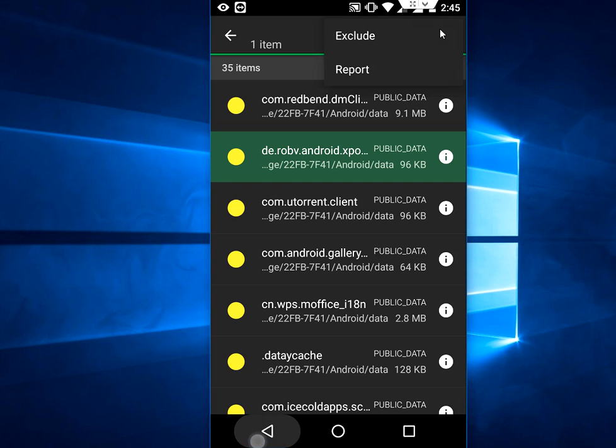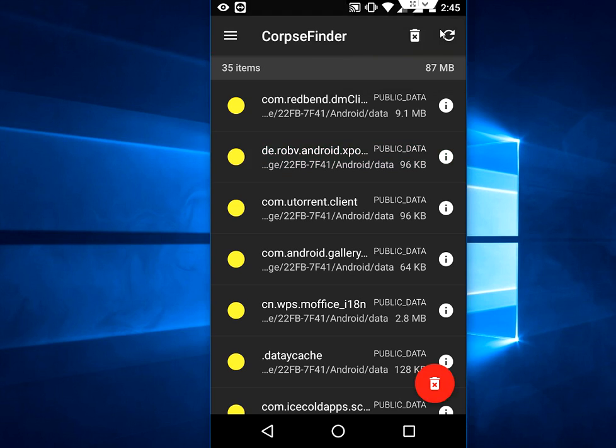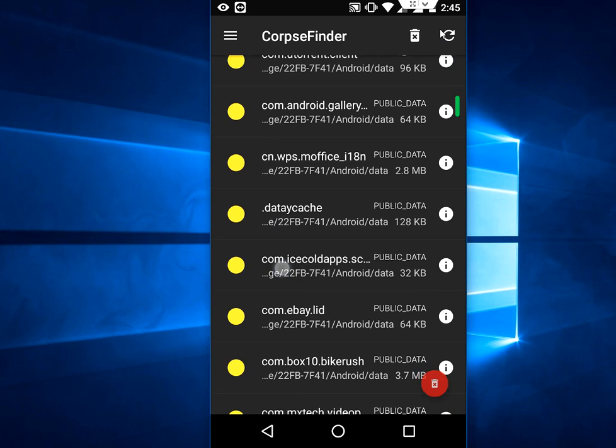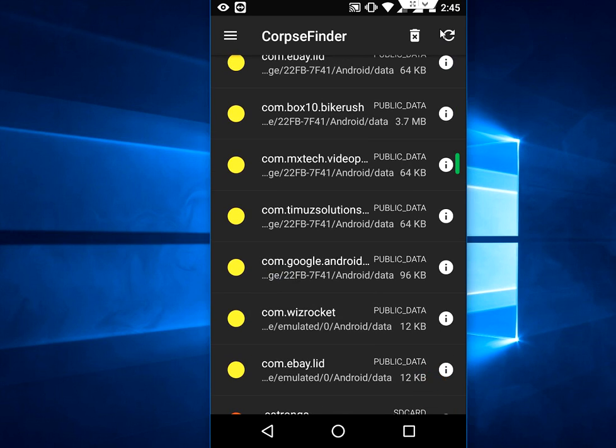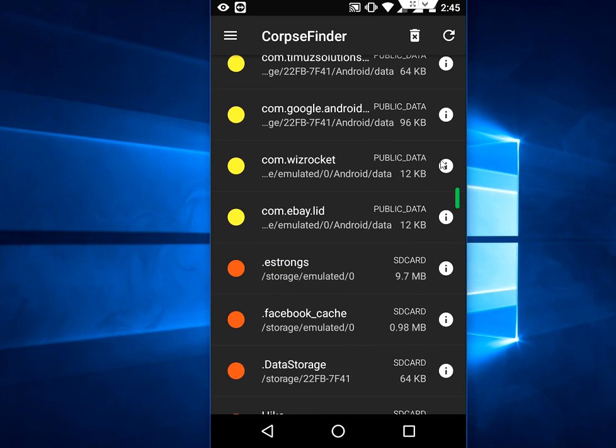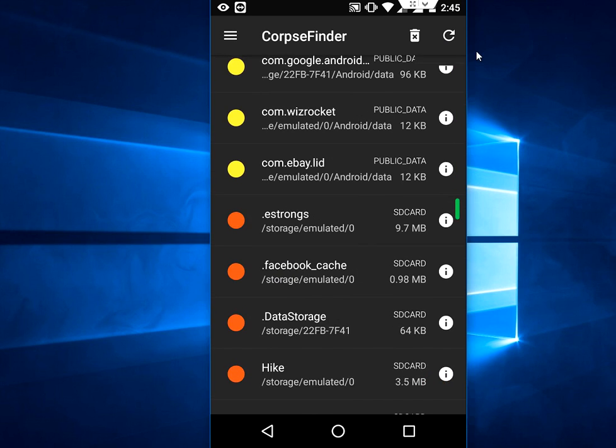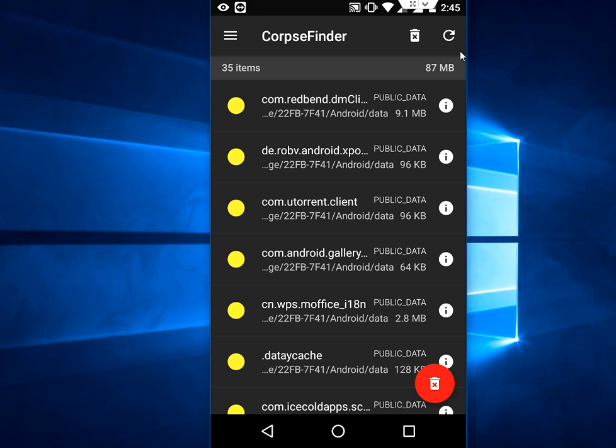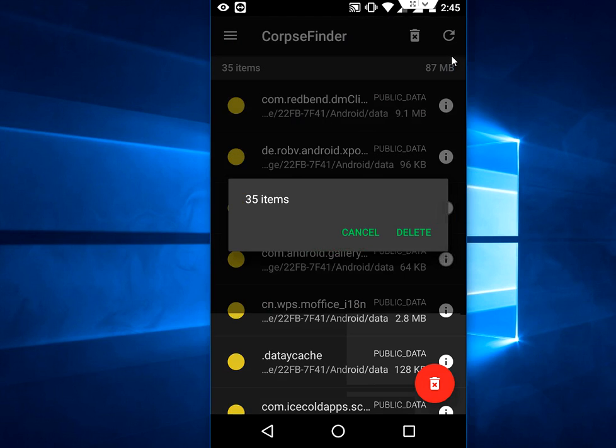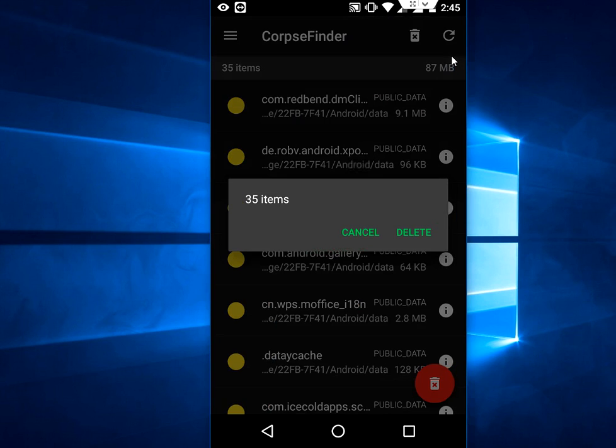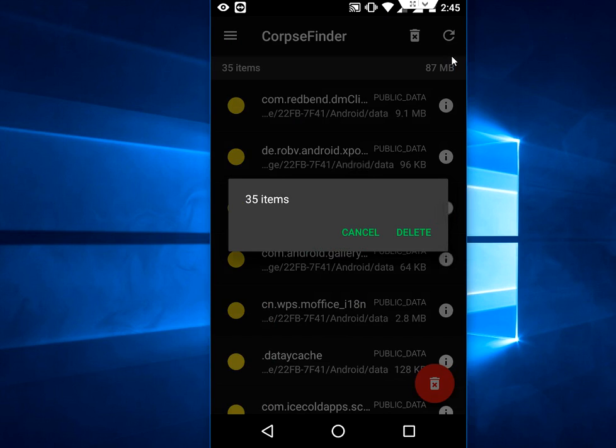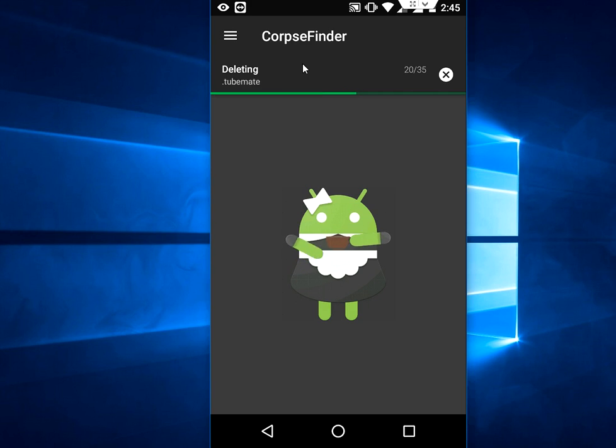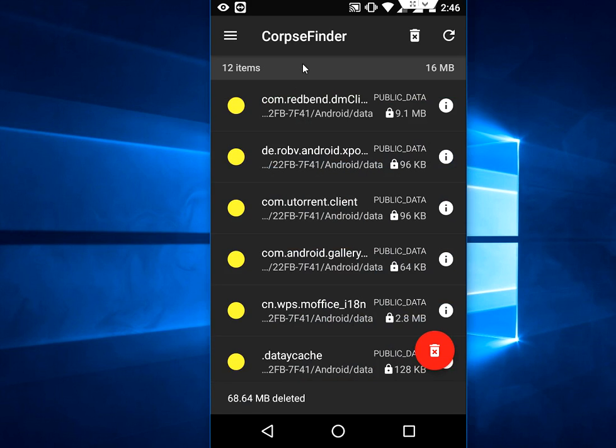So now I am going to delete all. I think these all folders are waste. OK. So tap on delete icon. Simply, OK. And delete. So it is deleting now. So actually this is the uninstalled app folders and caches.